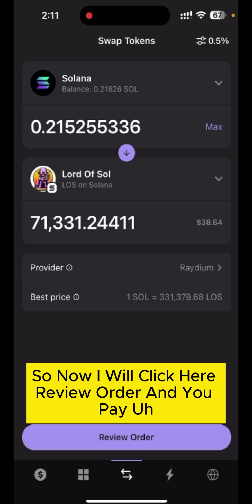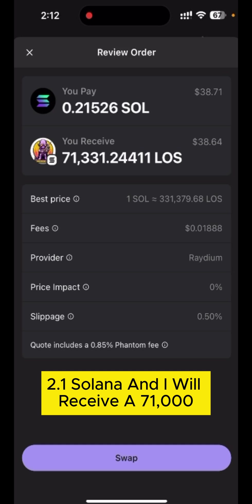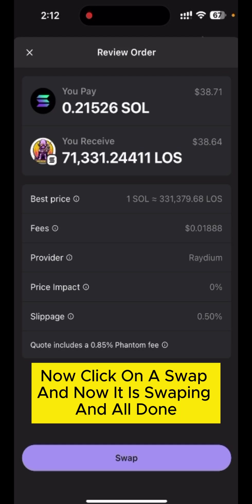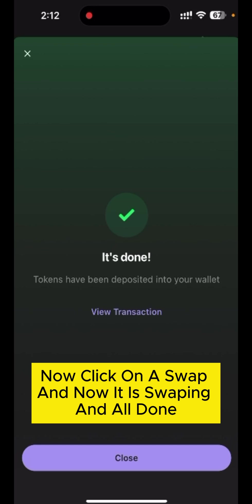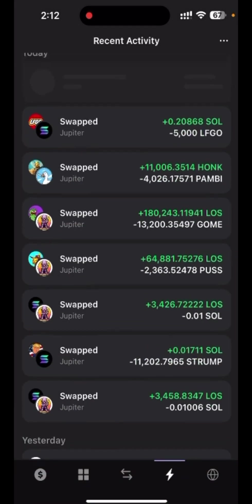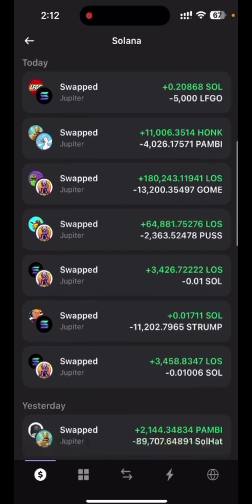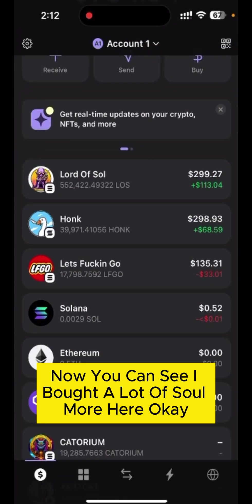Click review order — you pay 2.1 Solana and you will receive 71,000 Lord of Soul. Now click swap and it is swapping. All done. Going back, you can see I bought more Lord of Soul.